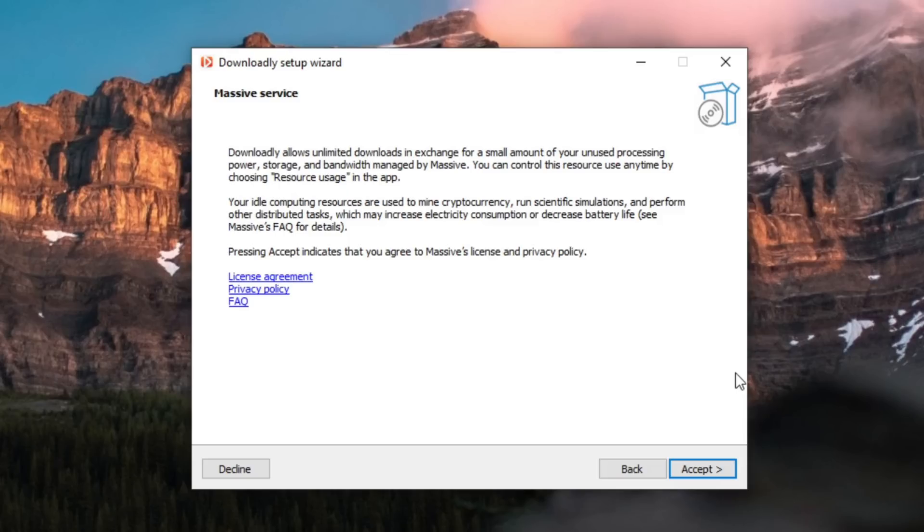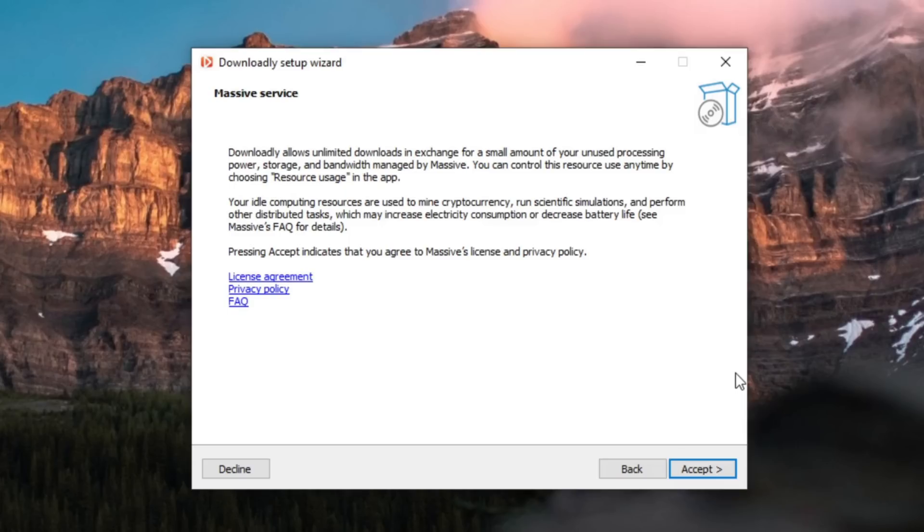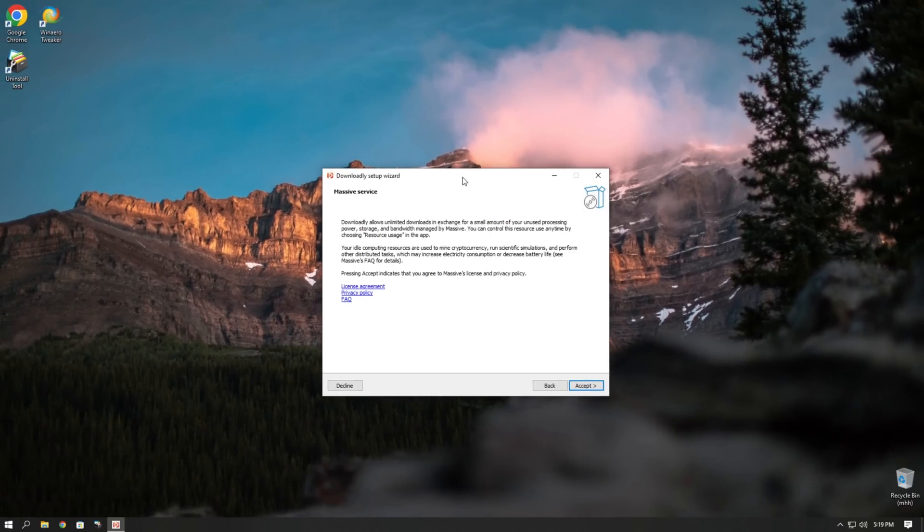Remember these words. Your idle computing resources are used to mine cryptocurrency, well that's basically a miner, run scientific simulations and perform other distributed tasks. Which I highly doubt is gonna happen if they're just gonna mine cryptocurrency on our computers. Which in fact will increase the electricity consumption and decrease your battery life.